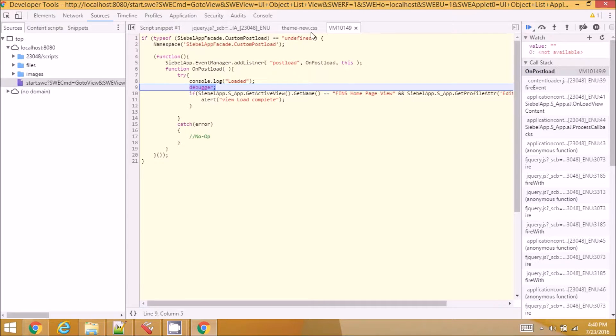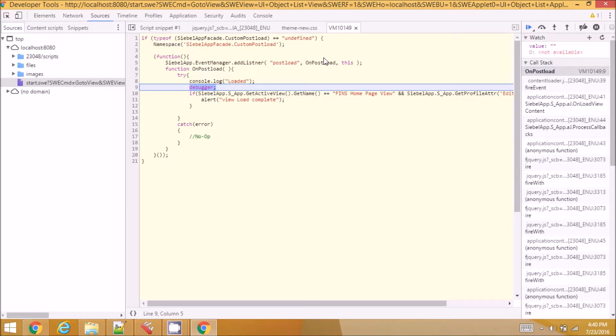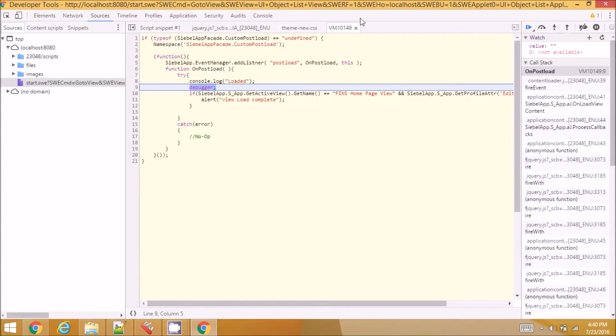You see the breakpoint stops here and you see the file name as VM something a number. This number changes every time.